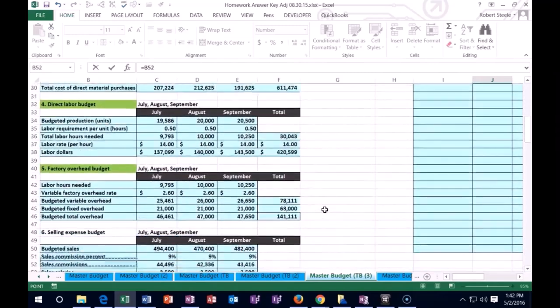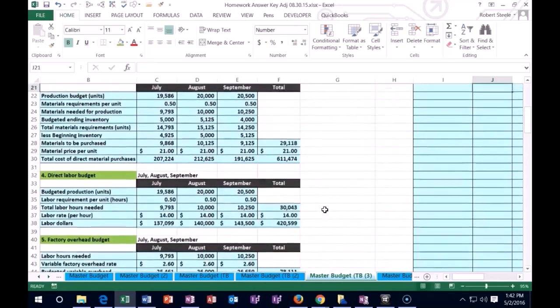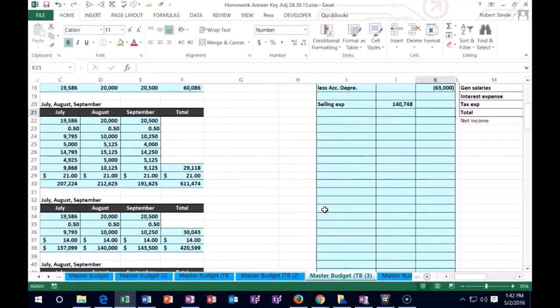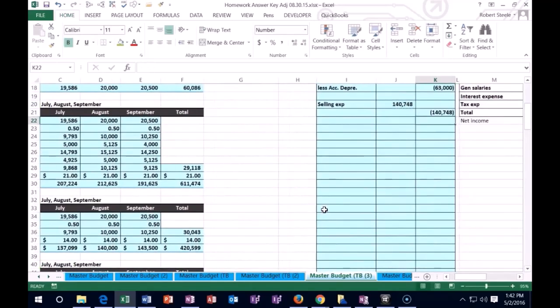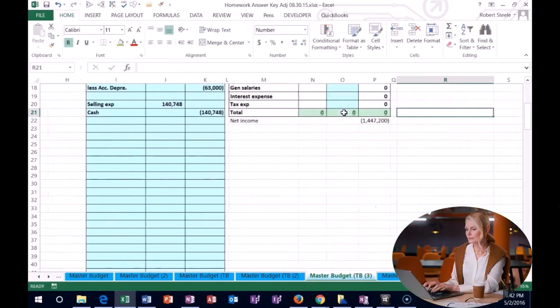Down to this total. I'm just going to pick up the total for the whole selling and admin right there. The credit will then be here, and that's going to go to cash.